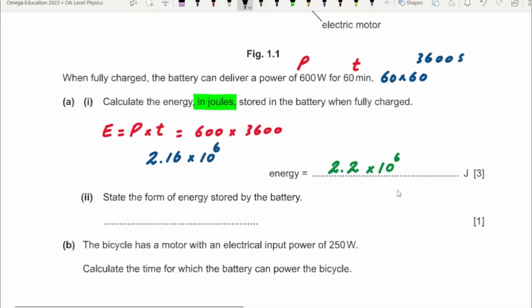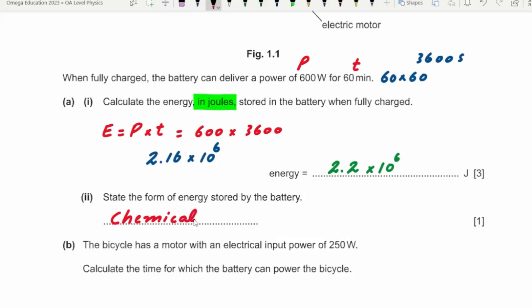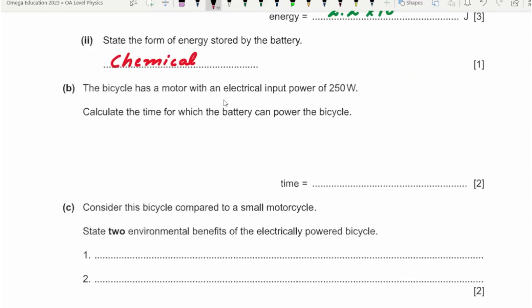Moving on to the next part: state the form of energy stored by the battery. It should be an easy one — it is chemical energy. When you connect the appliance with the battery, it converts the chemical energy into electrical energy. The bicycle has a motor with an electrical input power of 250 watts. Calculate the time for which the battery can power the bicycle.